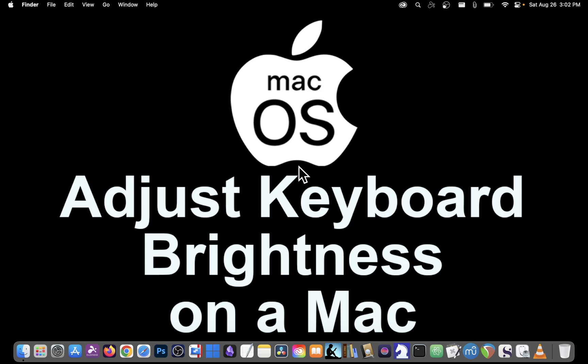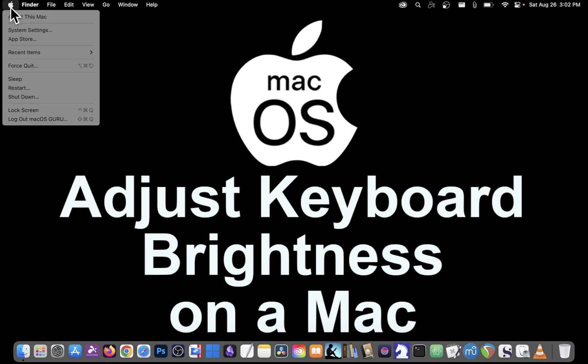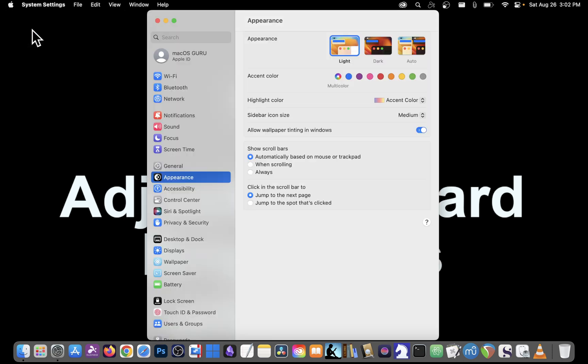To adjust the brightness of your keyboard on a Mac, click on the Apple in the upper left-hand corner and click on System Settings.